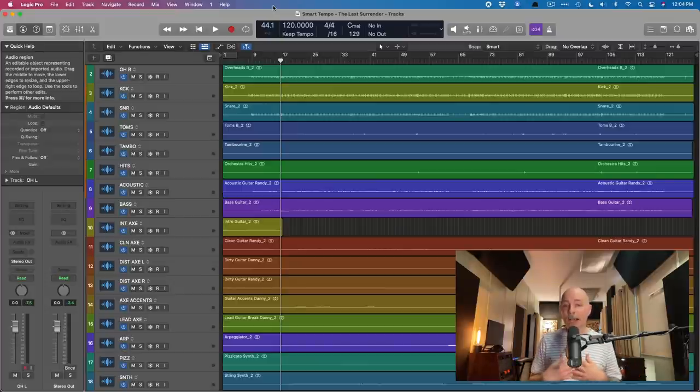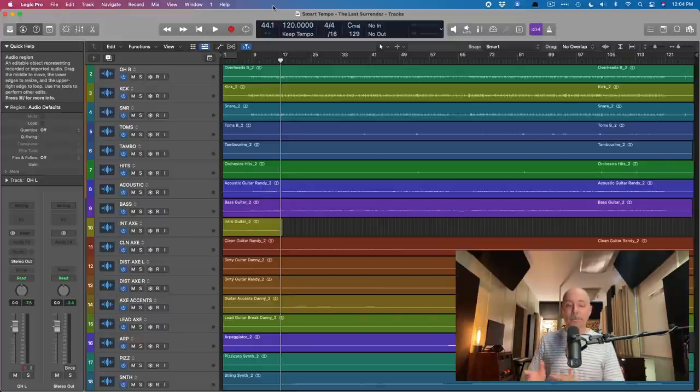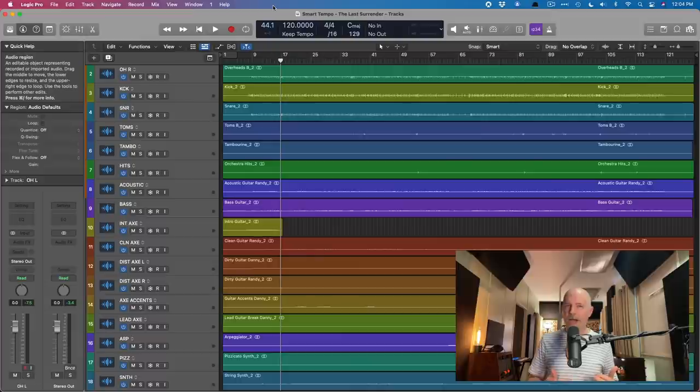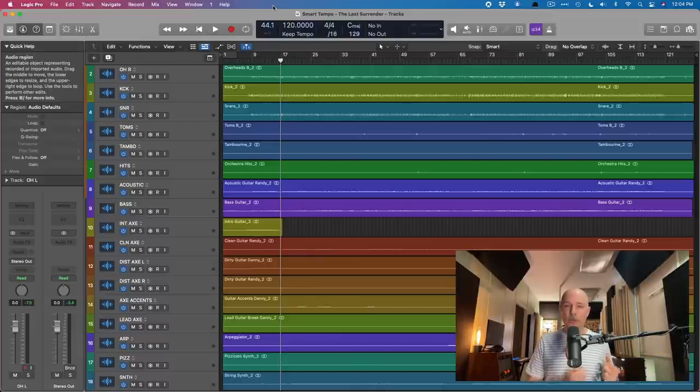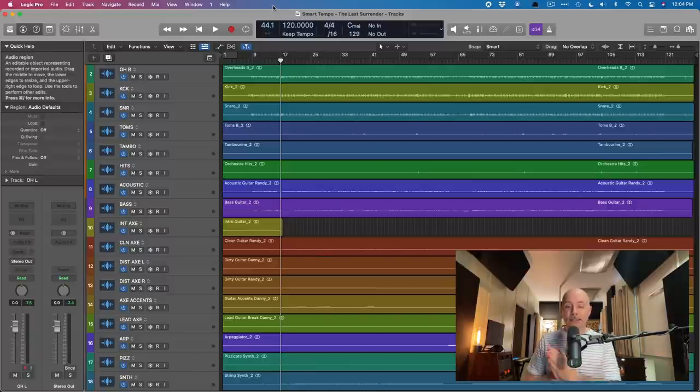Now in my opinion, Smart Tempo is nothing short of amazing, but I find that many users get kind of overwhelmed by the process. They don't get the results that they're looking for, and it can be frustrating. So that's why today's video has come about.